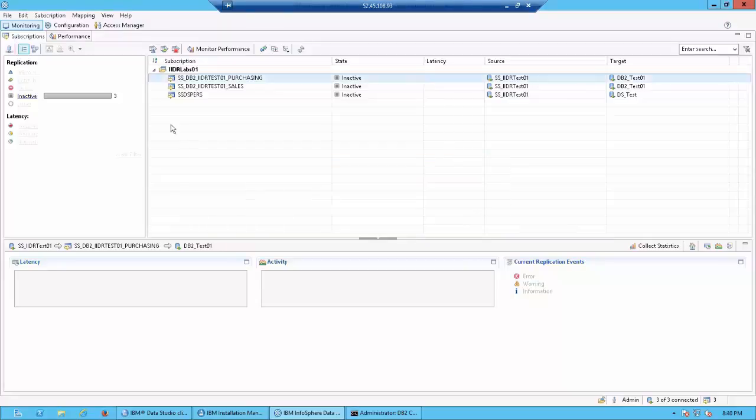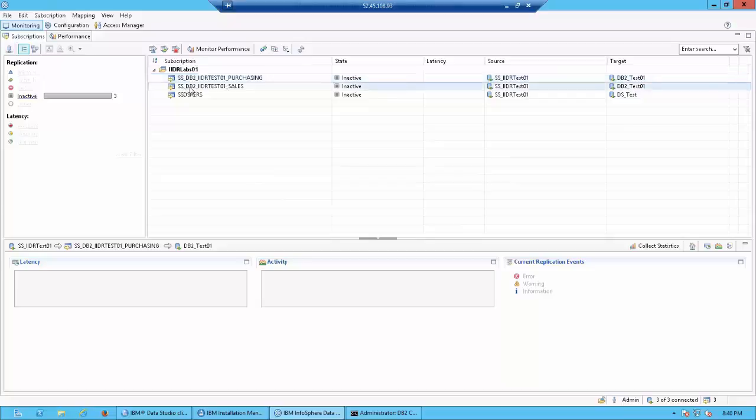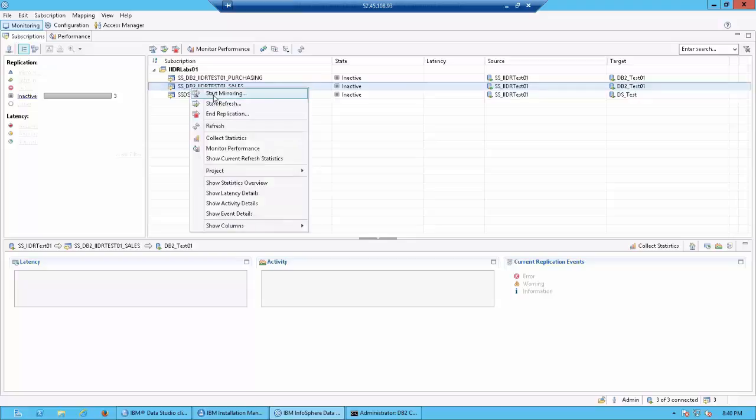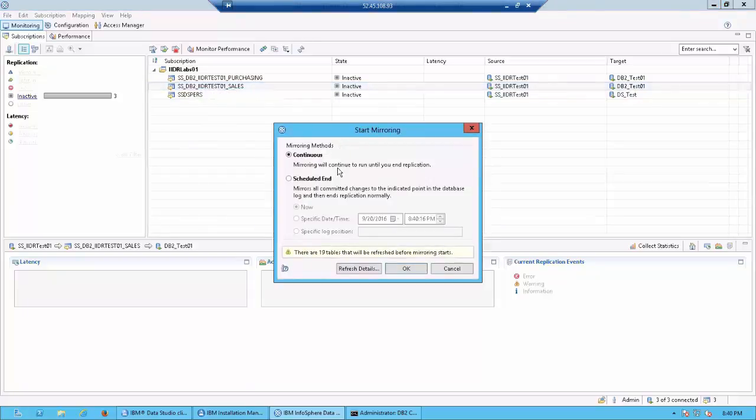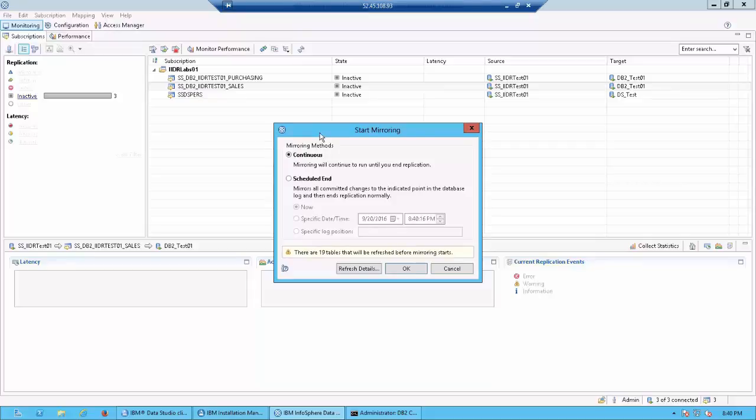Now let's do a change. Let's start replication for sales. Now if you remember, sales was defined as a real-time replication where we would be continuously mirroring. So let's start and say start mirroring. When we do a mirroring, first thing, if we have not done a refresh on that particular subscription, what's going to happen is first a full refresh would occur so that the database is brought in sync with what is in the source, and then there would be a continuous mirror which would start. That's why you get the warning which says there are 19 tables that will be refreshed before the mirroring starts.